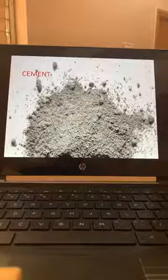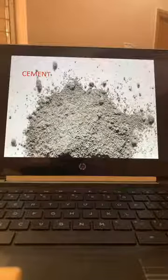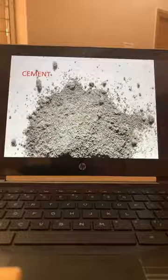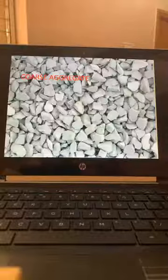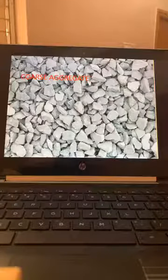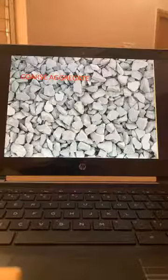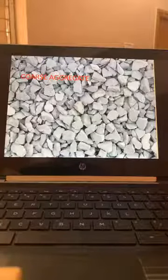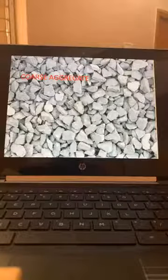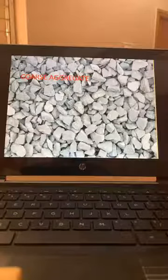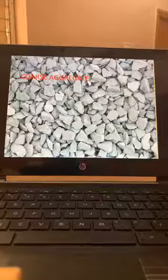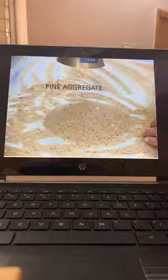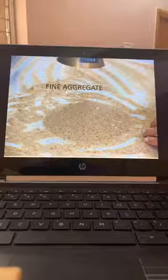Cement consists of so many minerals. Next is the coarse aggregate. The coarse aggregate is supposed to be 20mm or 40mm down-graded, or 12mm down-graded. Preferably it has to be granite material. It gives strength to the concrete — the basic strength comes from the coarse aggregate.